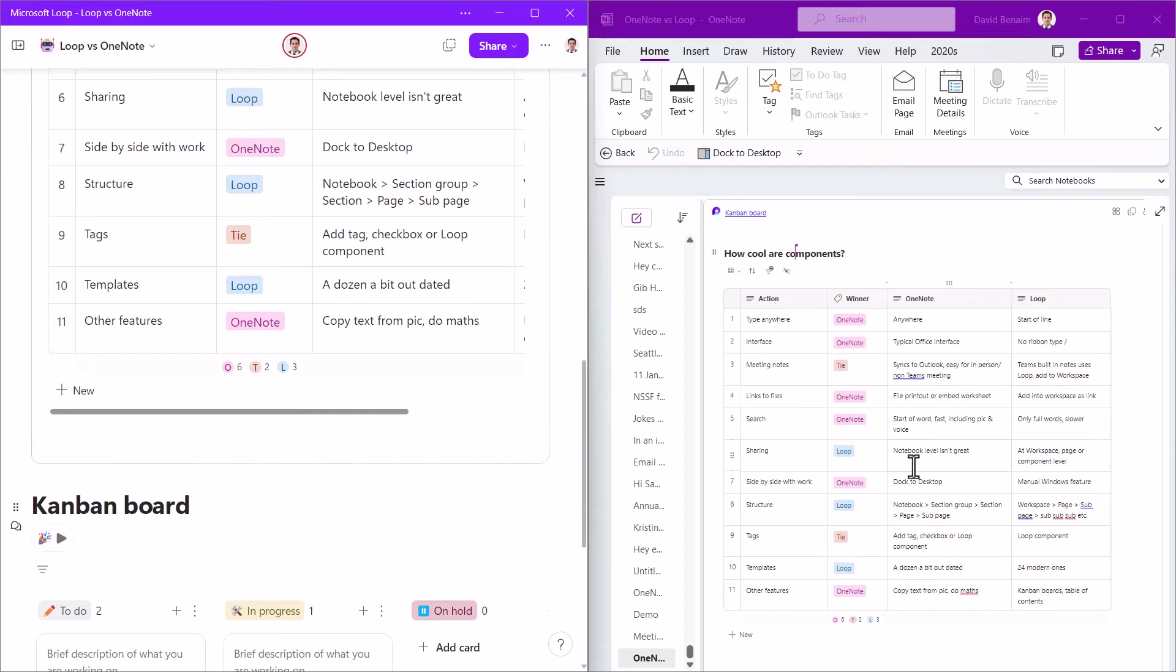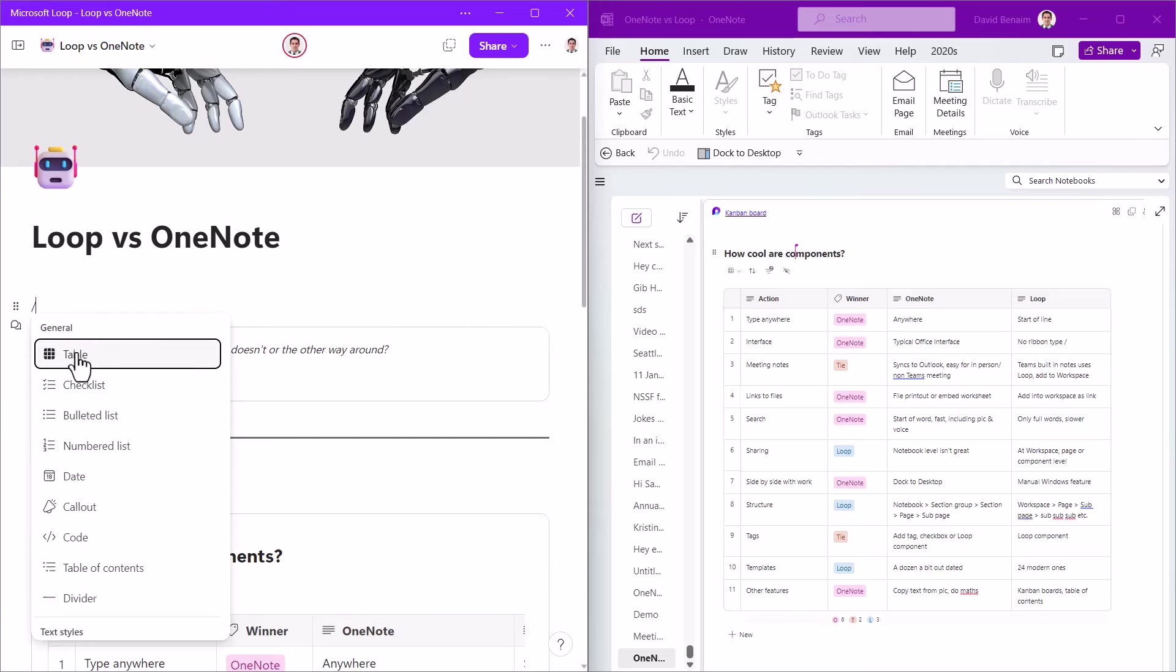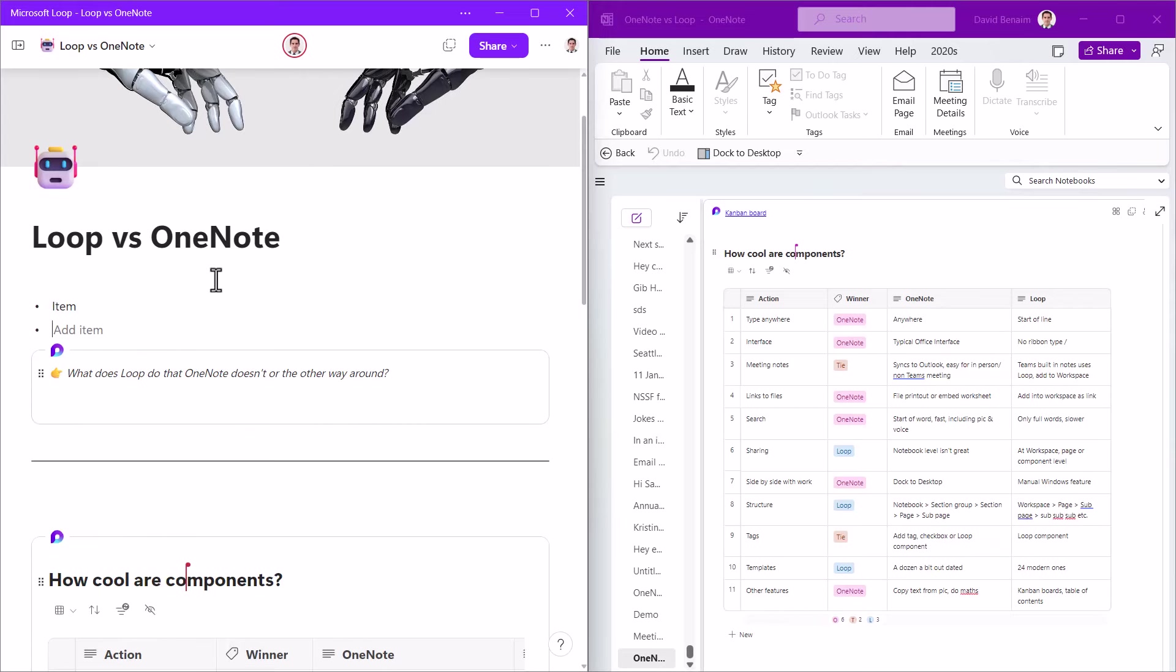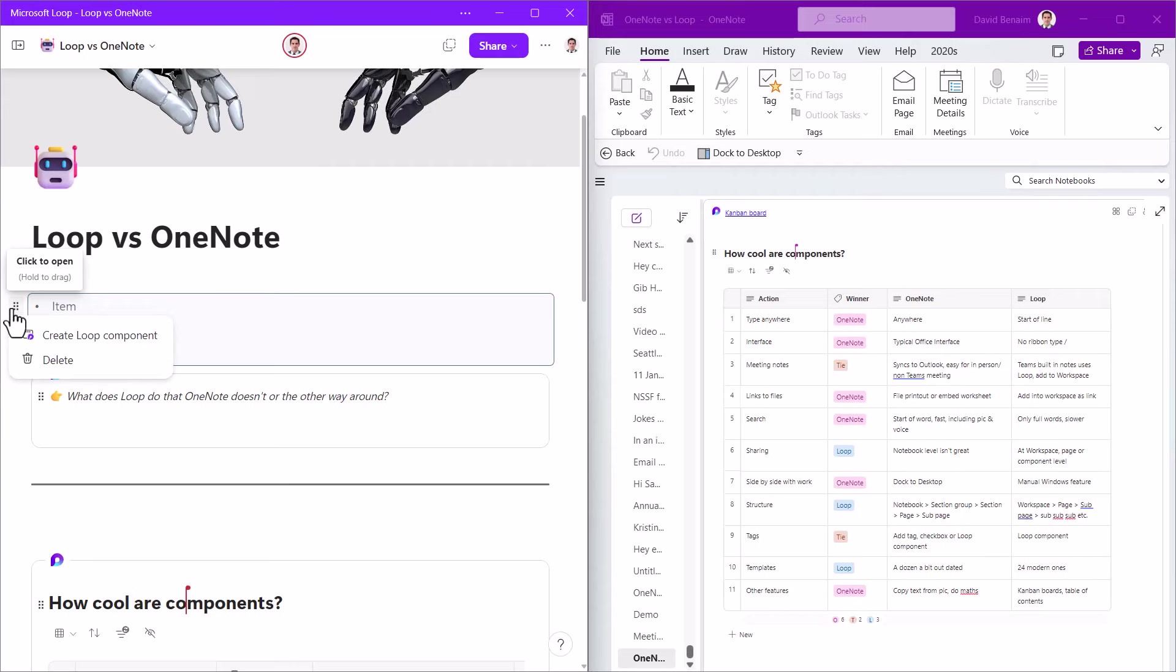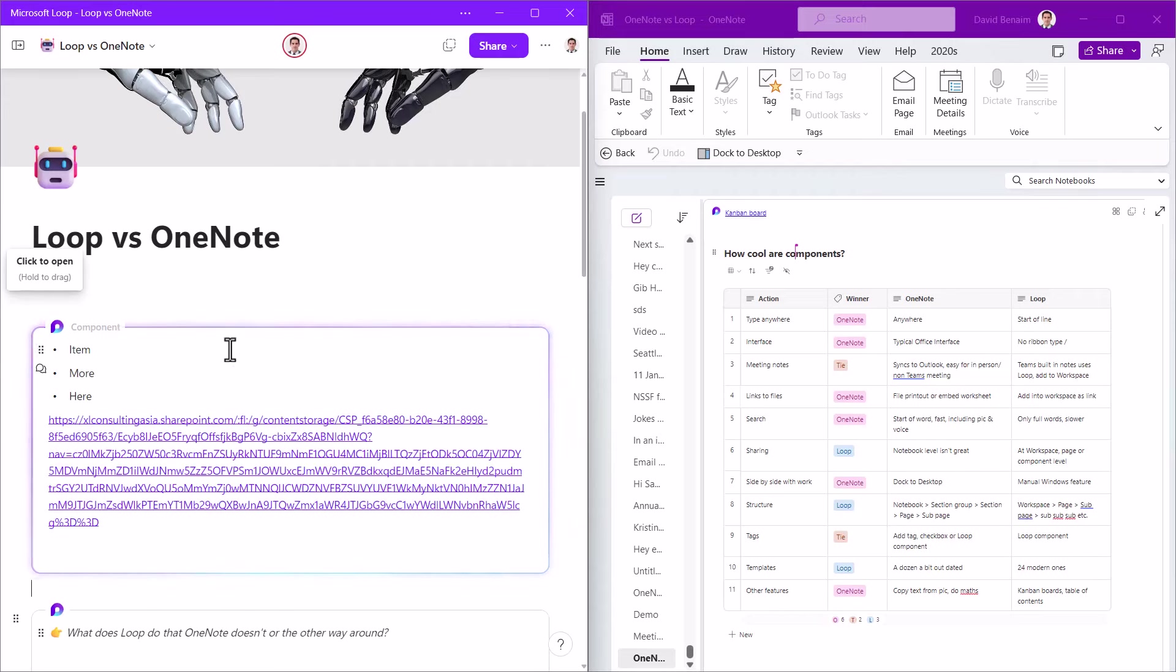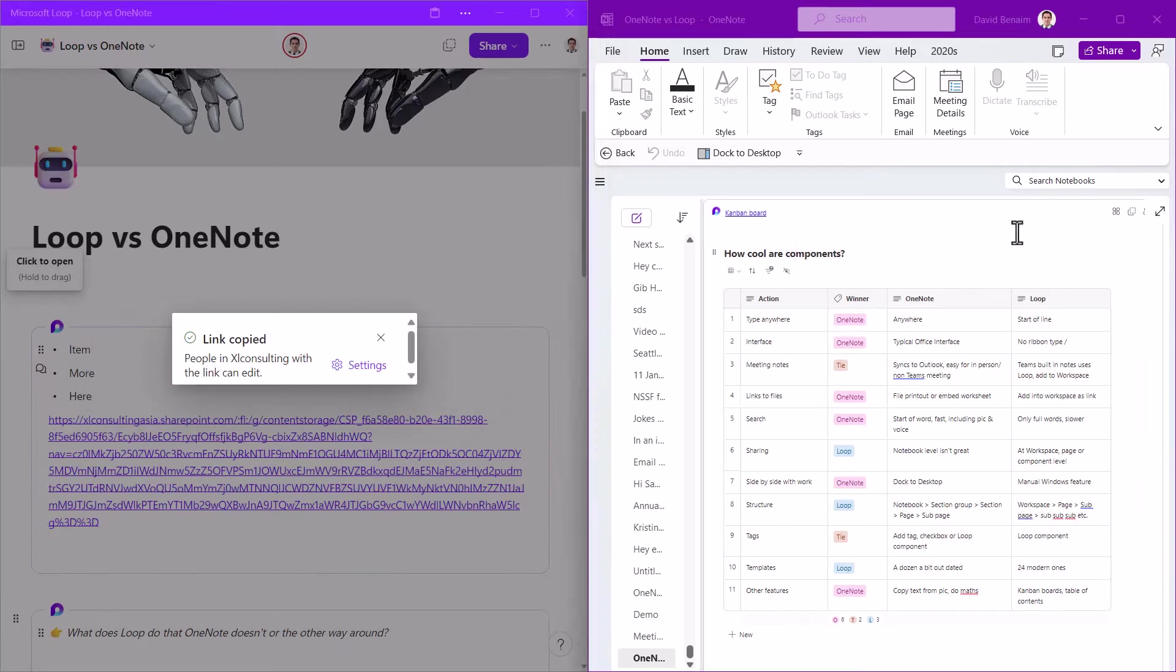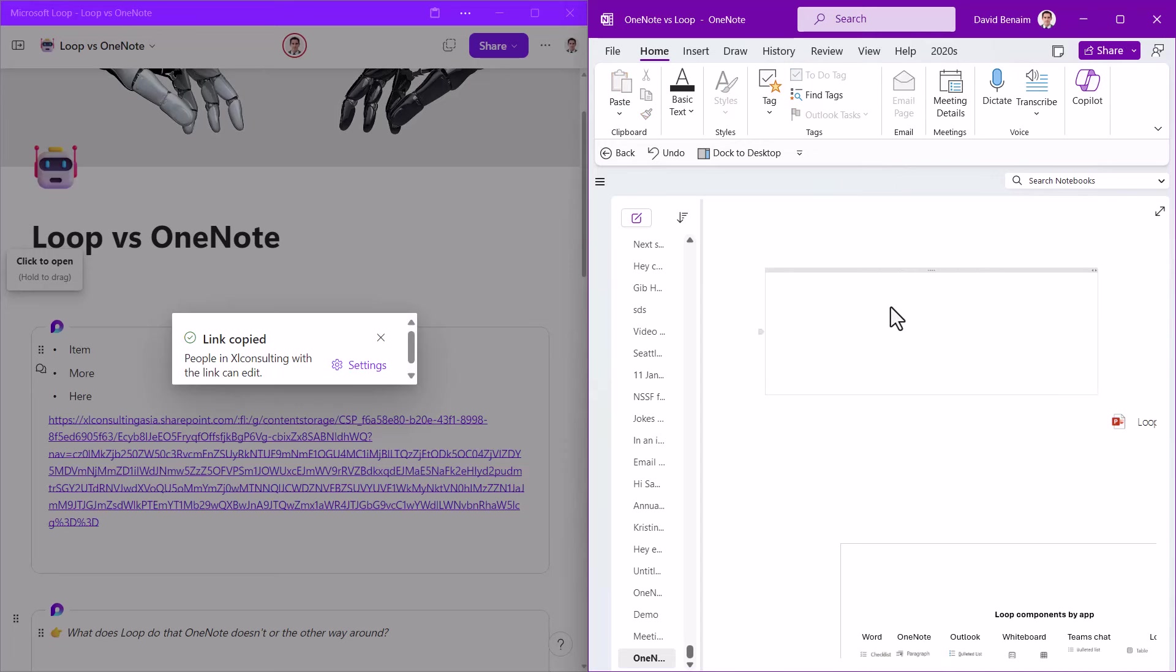And you can create them in either OneNote or Loop. So for example, here in Loop on the left, I can press tab and I can write a bullet list and I can say item more here. And then if I select these, I can create Loop component and this Loop component can then be moved elsewhere.